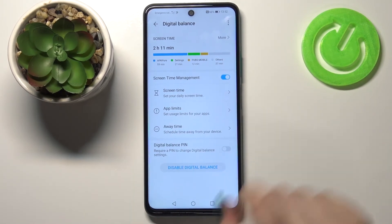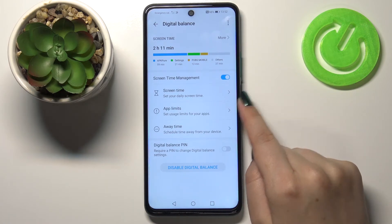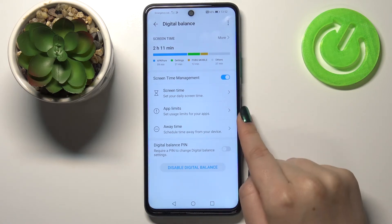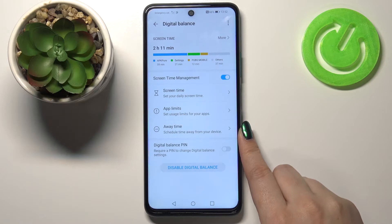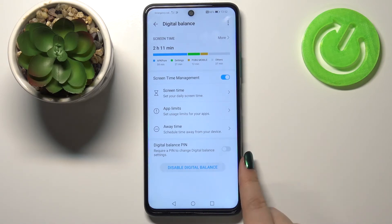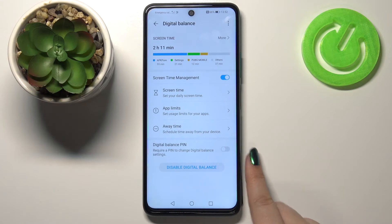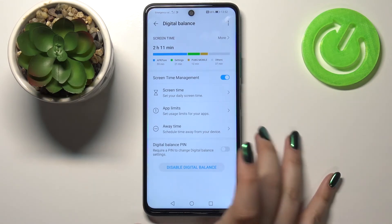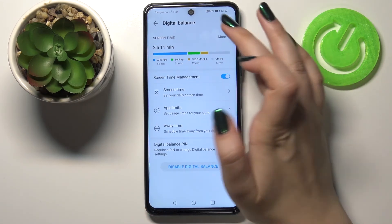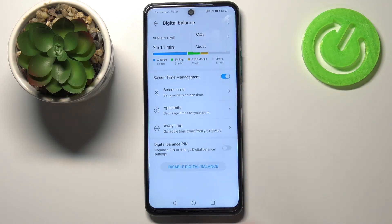Under it we've got Screen Time Management, so you can set your daily screen time, set usage limits for your apps, schedule time away from your device, and set a Digital Balance PIN, which will be required to enter Digital Balance.